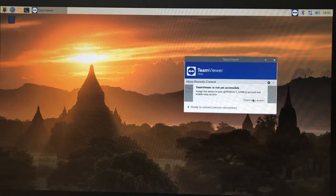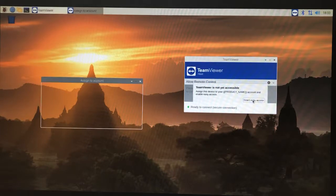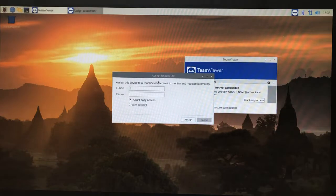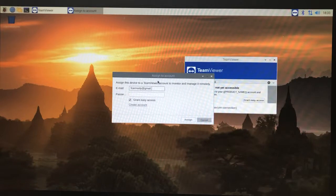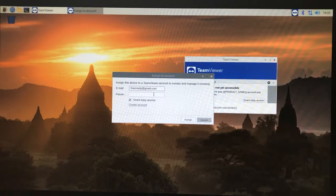We're going to click grant easy access and then it's going to give us a chance to add this into our account. Now if you didn't change your keyboard layout at this point, you're saying 'Hey, why can't I type this at symbol?'